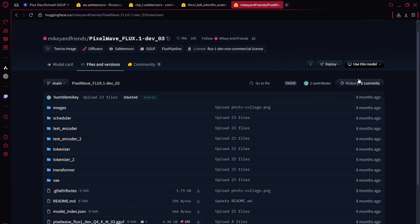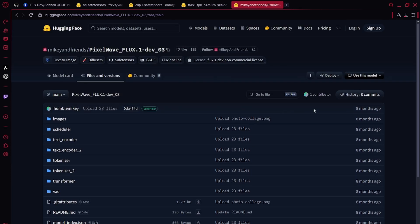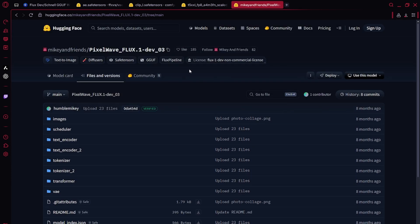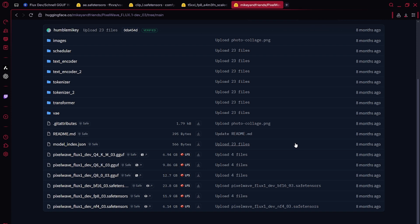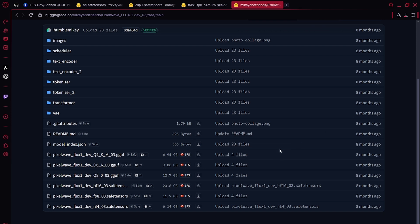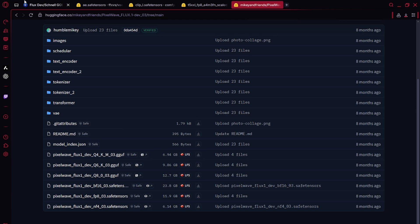And here we have the model. I'm going to use pixel waves flux version because it's quite efficient and very realistic. Under the model section on my workflow, I'm going to have both listed. You can decide what you want.